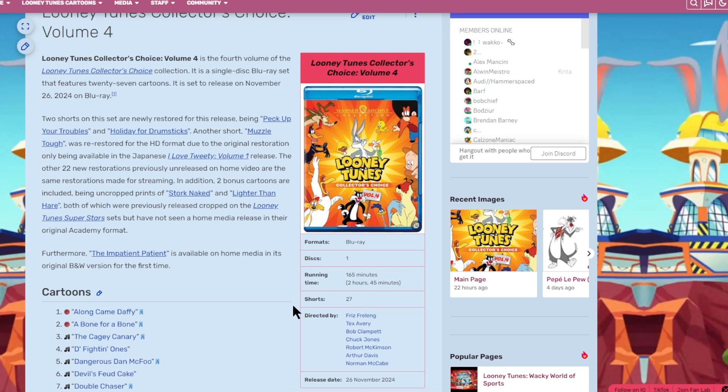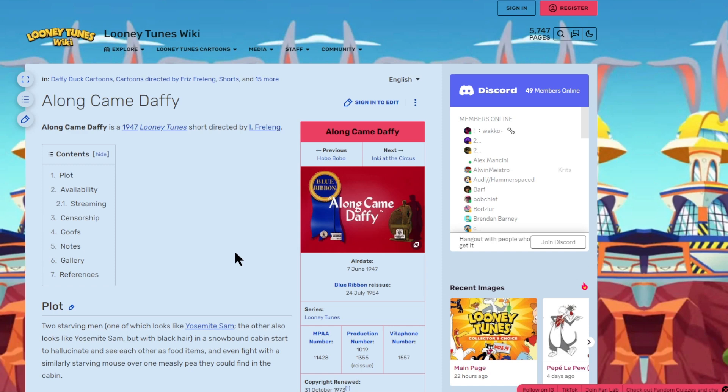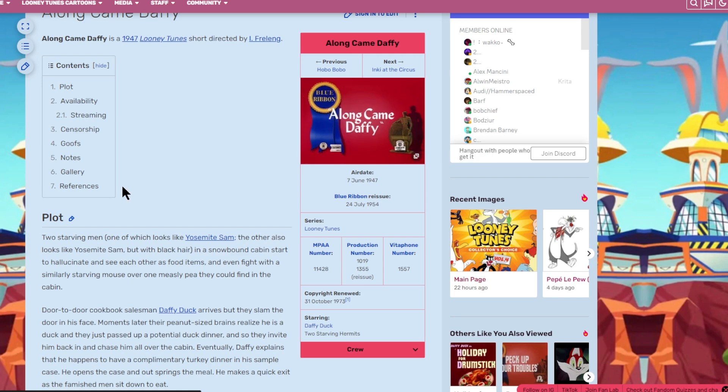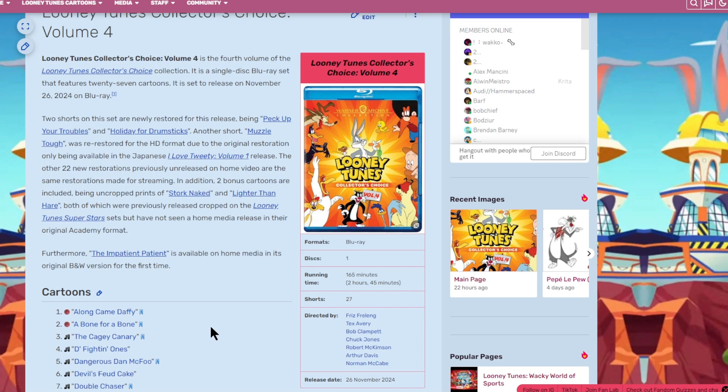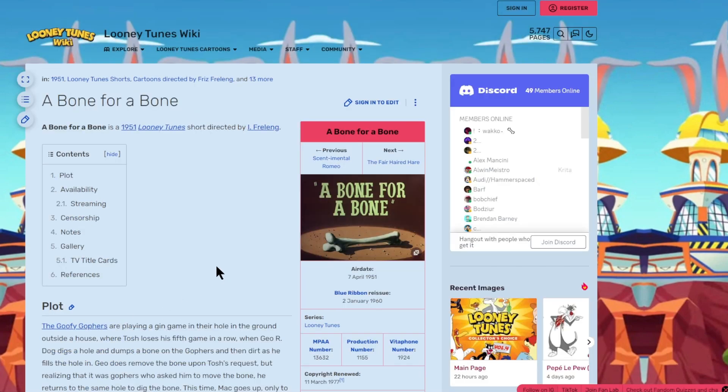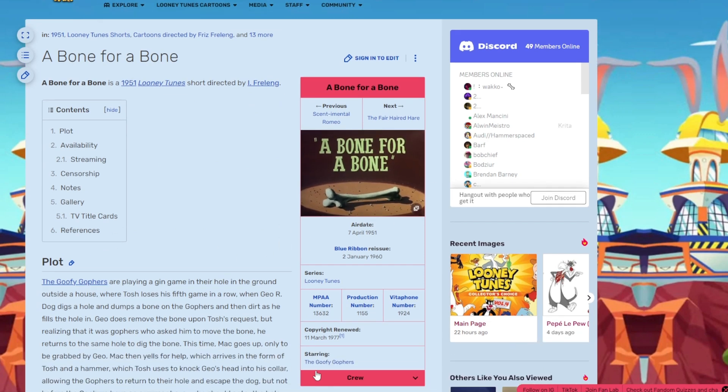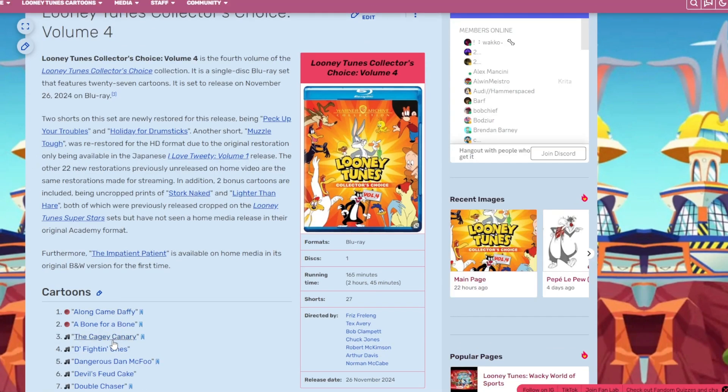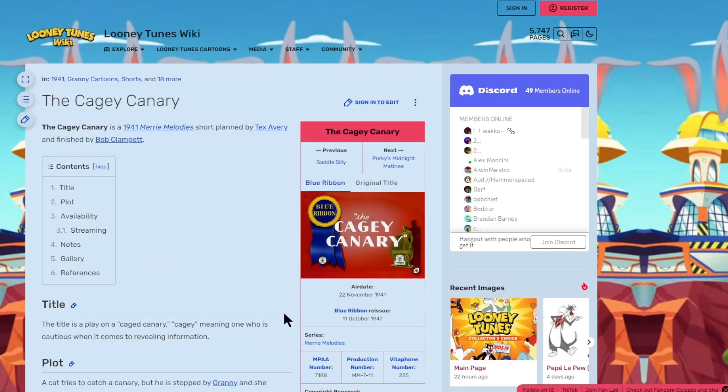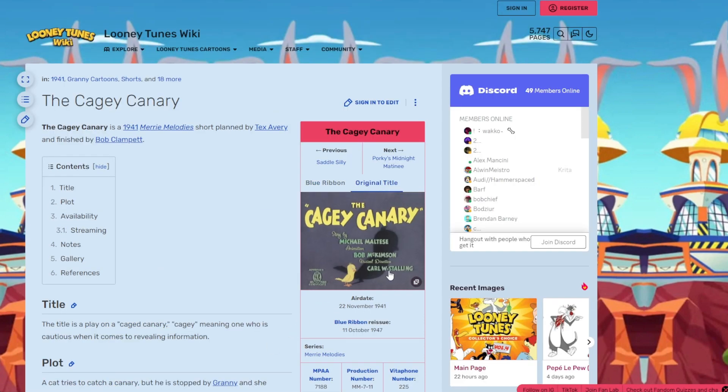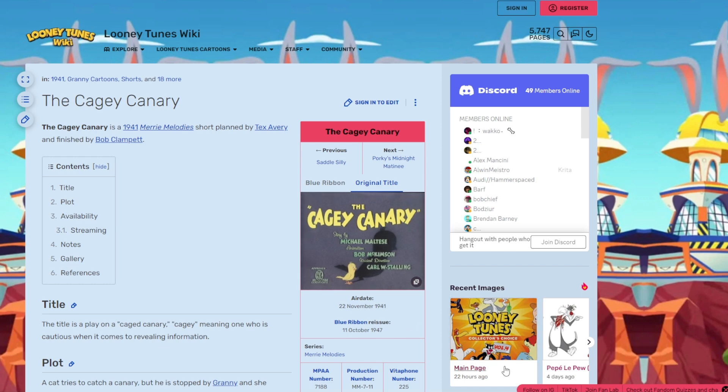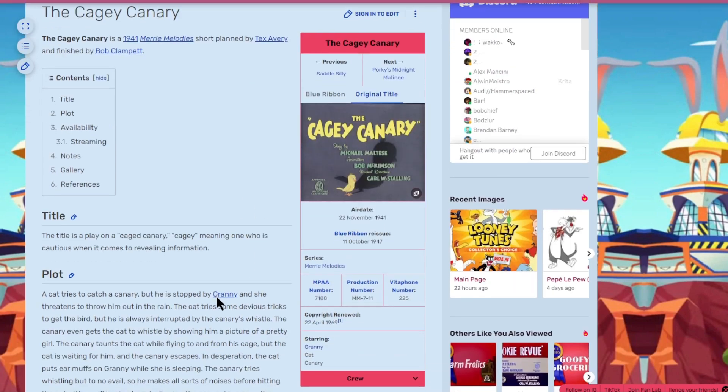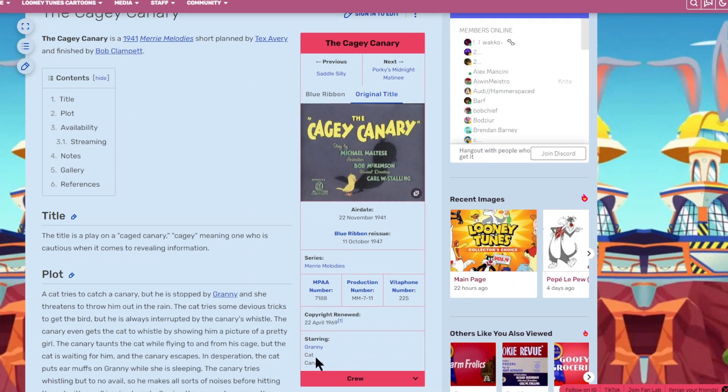These are the shorts on this disc. The first one is Along Came Daffy, which is a Daffy Duck short. Unfortunately, it is a Blue Ribbon title card, which I hate because they're ugly. I prefer the original title cards. The next one is A Bone for a Bone, which has a nice title card, starring the Goofy Gophers.